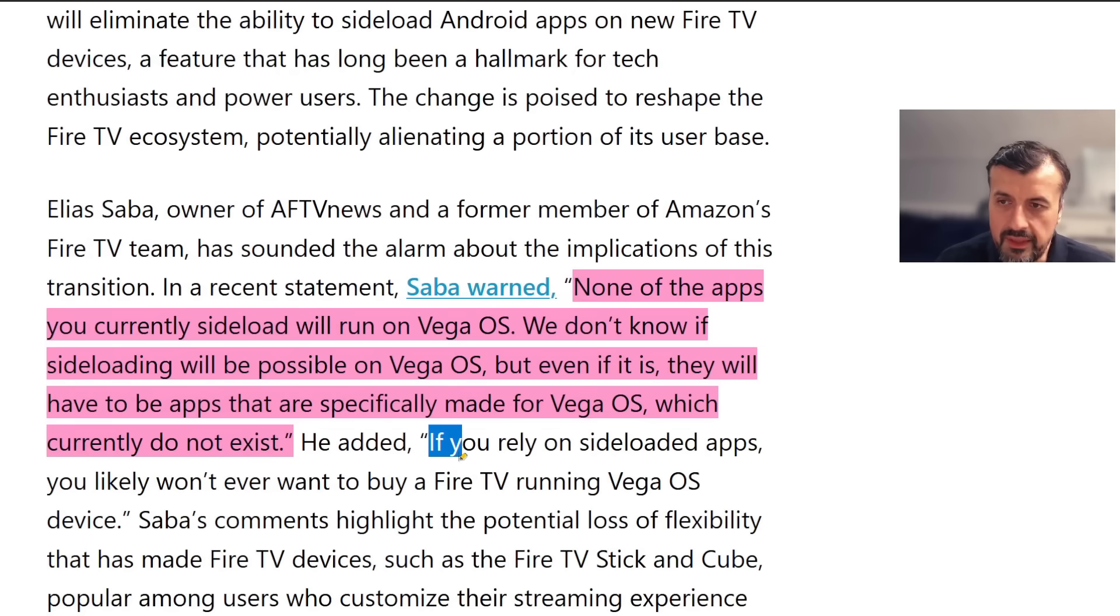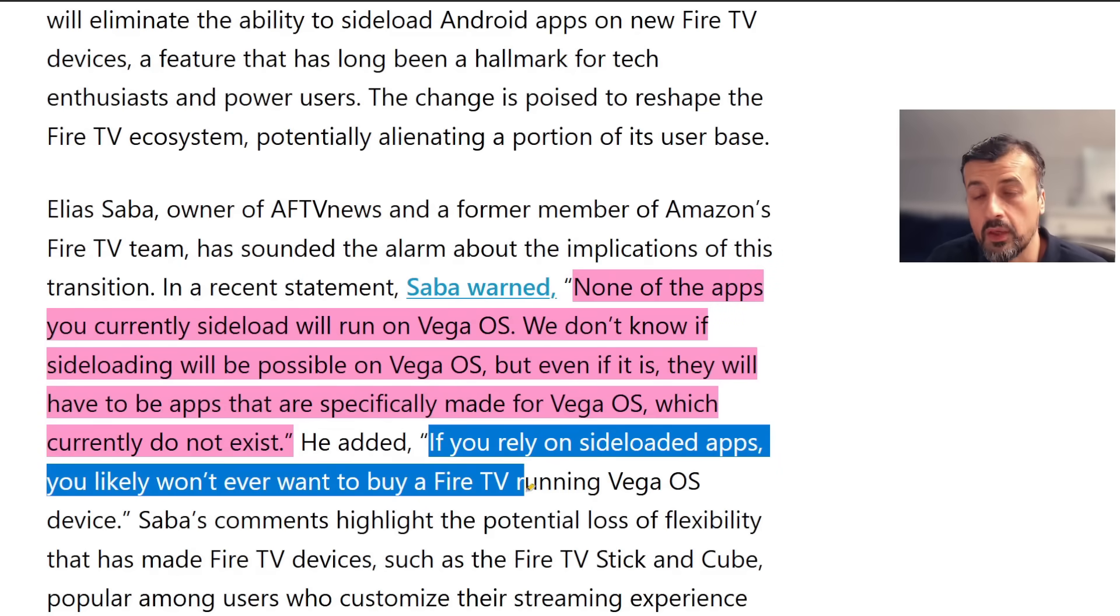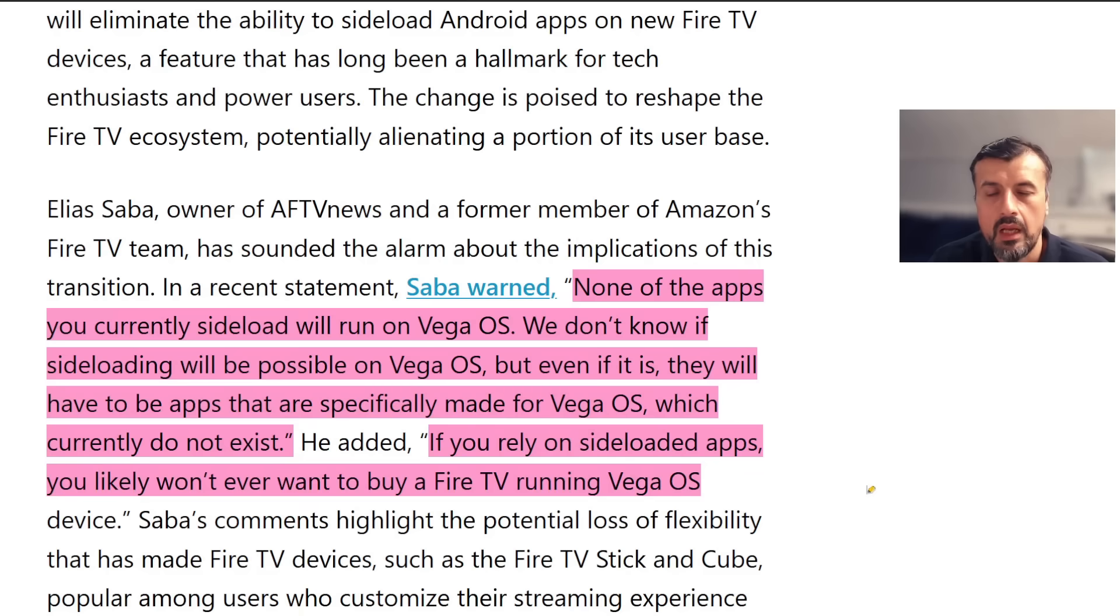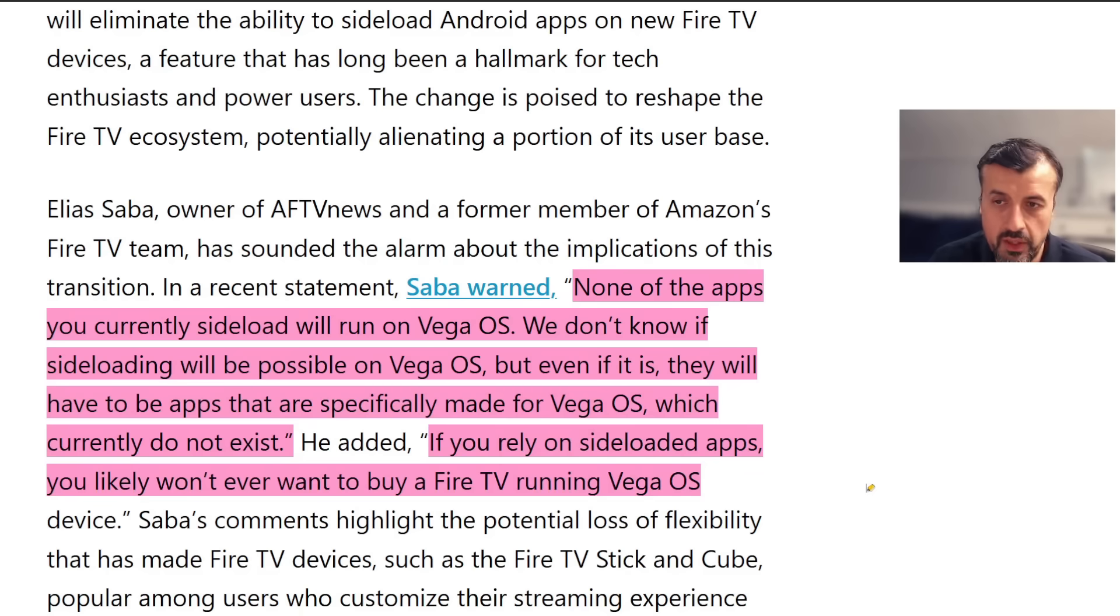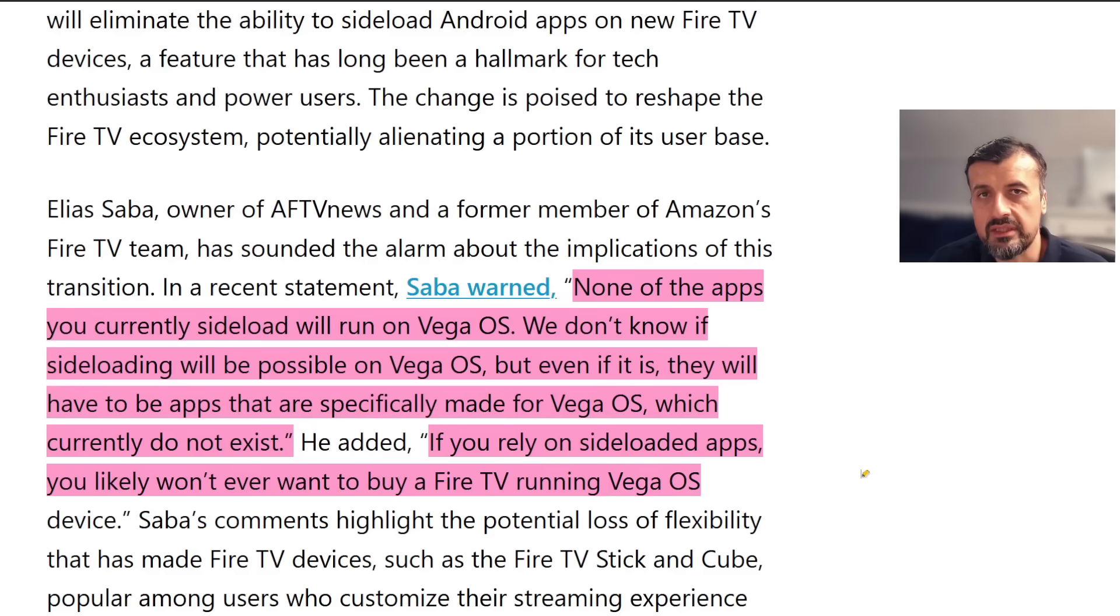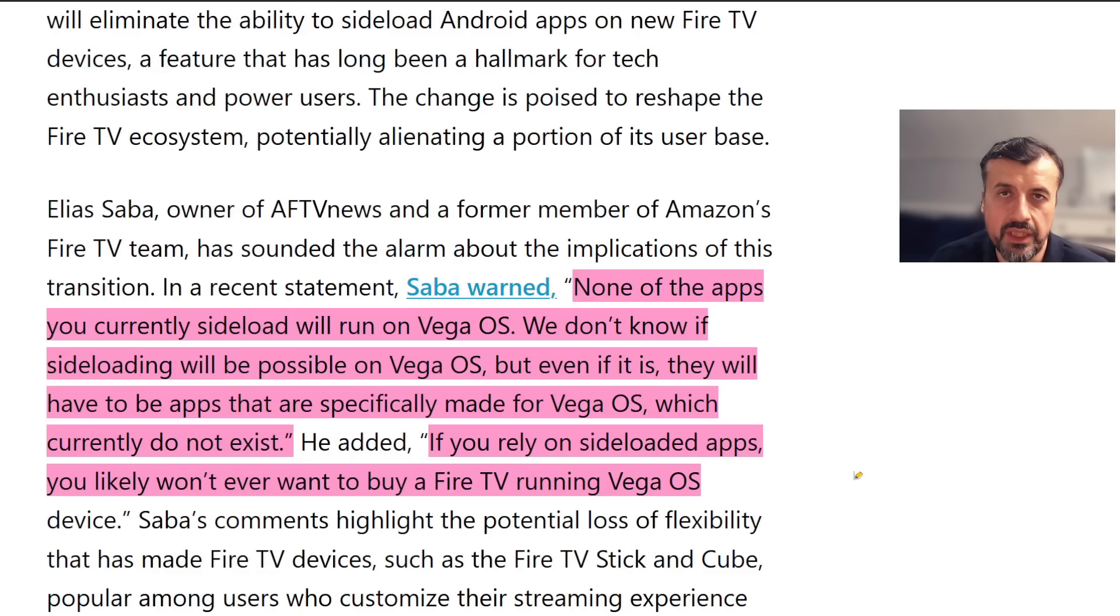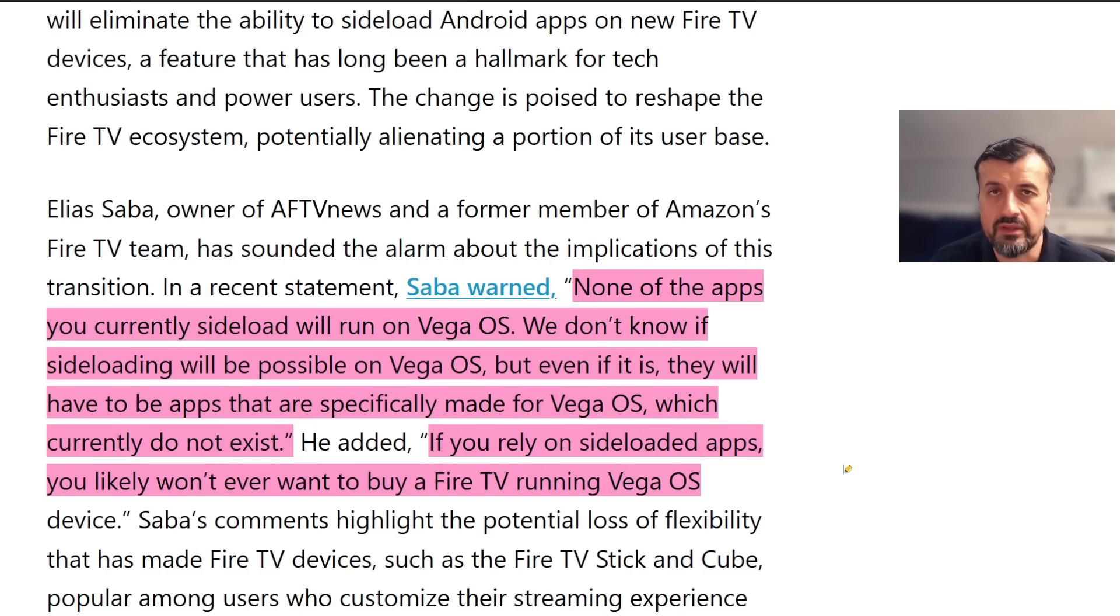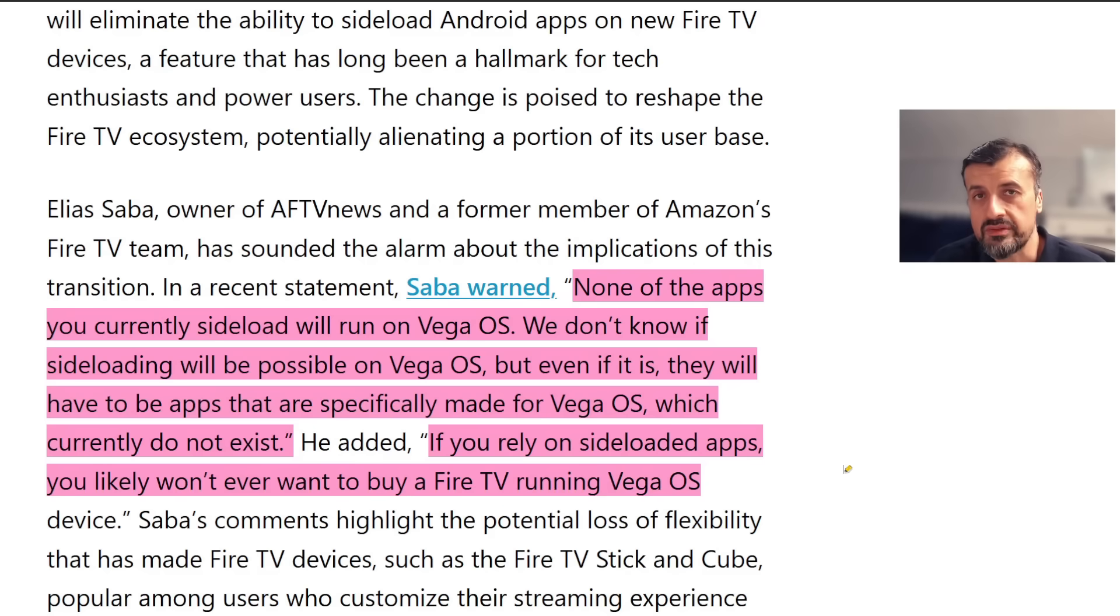If you rely on sideloaded apps, then you don't want to buy a Fire TV running Vega OS. That's the key part. I'm happy using my Fire TV, my Fire TV Cube, because they're running Android OS, Fire OS. I'm not going to buy a Fire TV that's running Vega OS. Maybe in the future they will release some budget or cut-down version, a low-power device running Vega OS, but I have no interest in that.